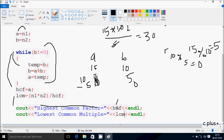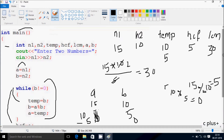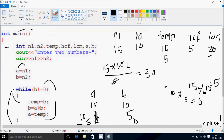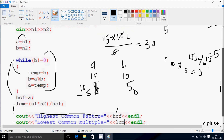The output shows: highest common factor equal to 5. Then control reaches the LCM display, and the output shows lowest common multiple equal to 30. Control then exits the main function. So if you enter 15 and 10, HCF is 5 and LCM is 30. This is the dry run method of this program — I hope you understand. Thanks for watching, see you next week.